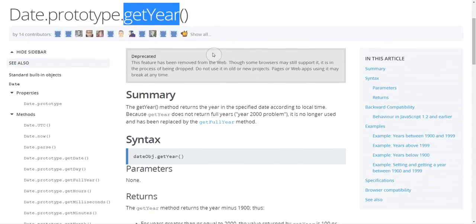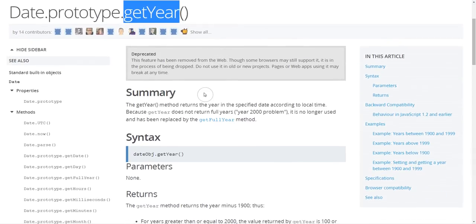So in this case it's the getYear function, this one's also in JavaScript, but we can see a note here that it's deprecated. And deprecated means that it shouldn't be used anymore for some reason.